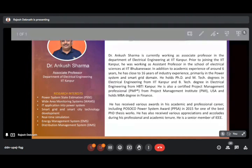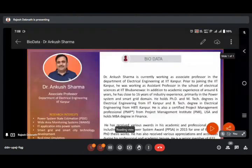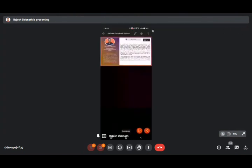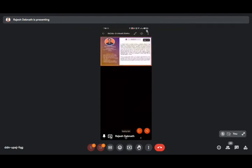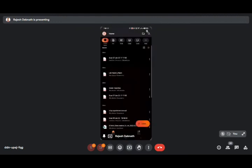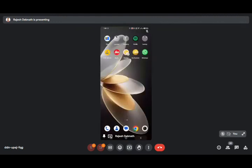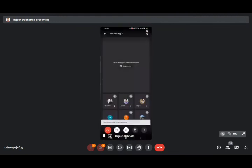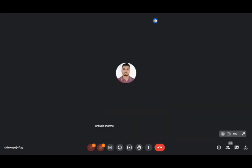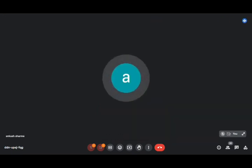Let me share my screen. I hope you can see my screen, right?